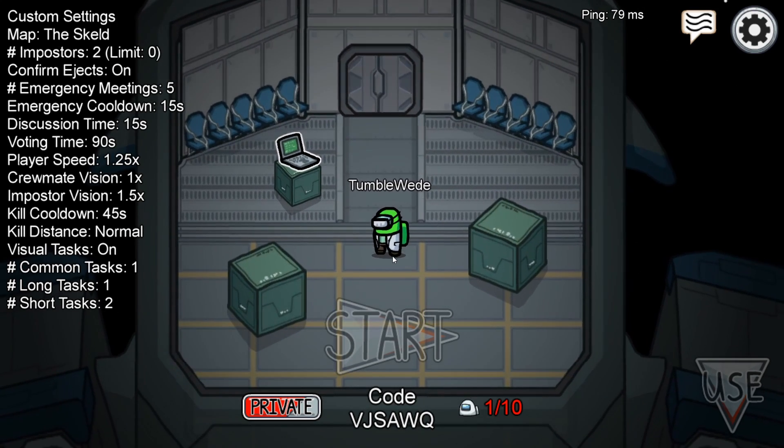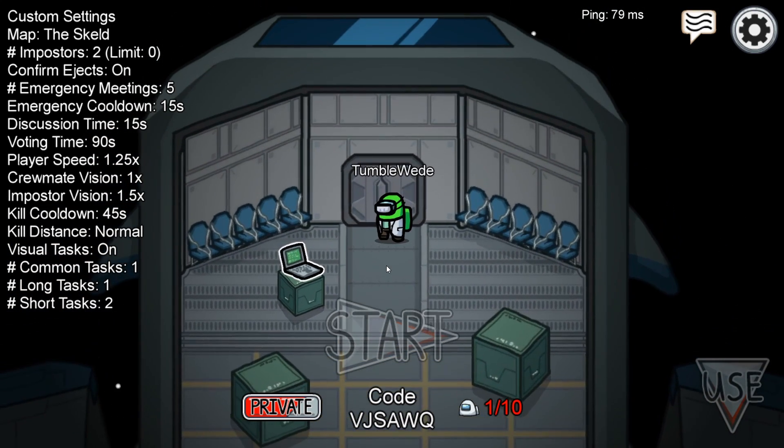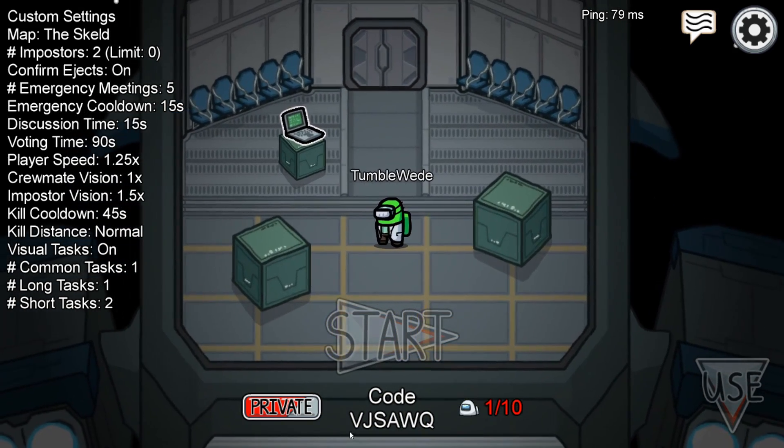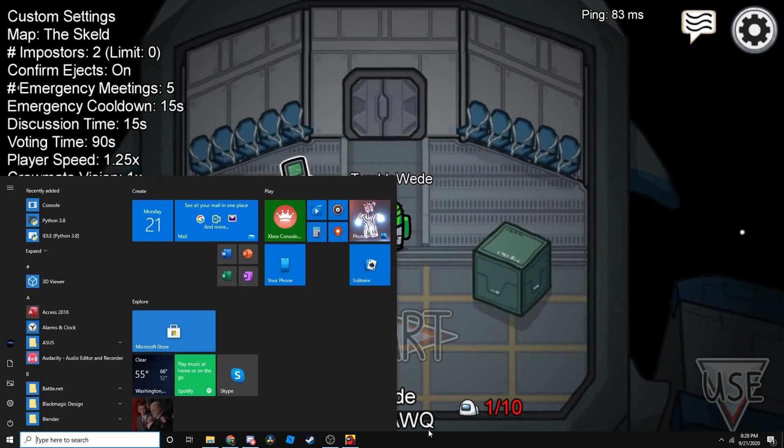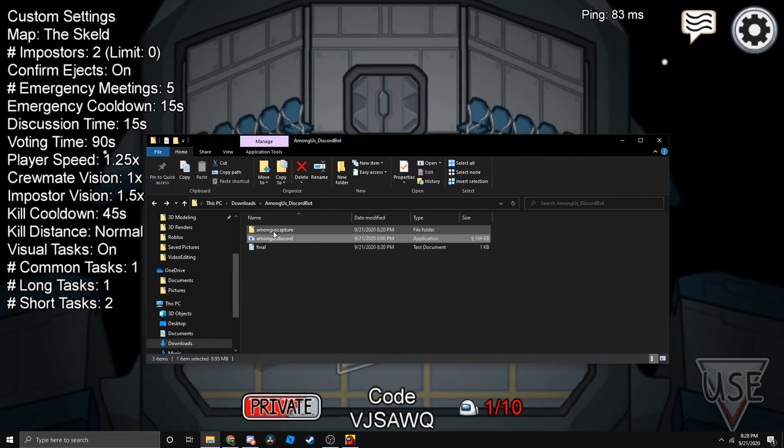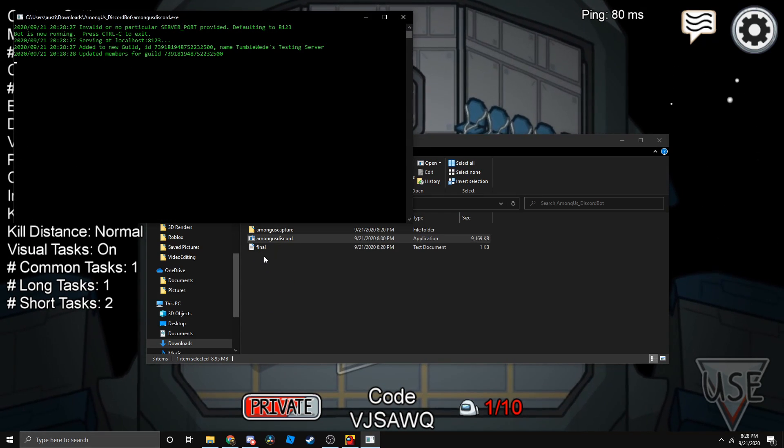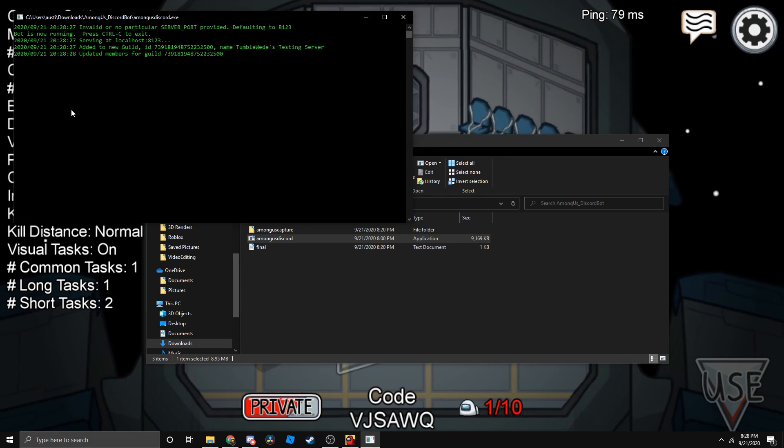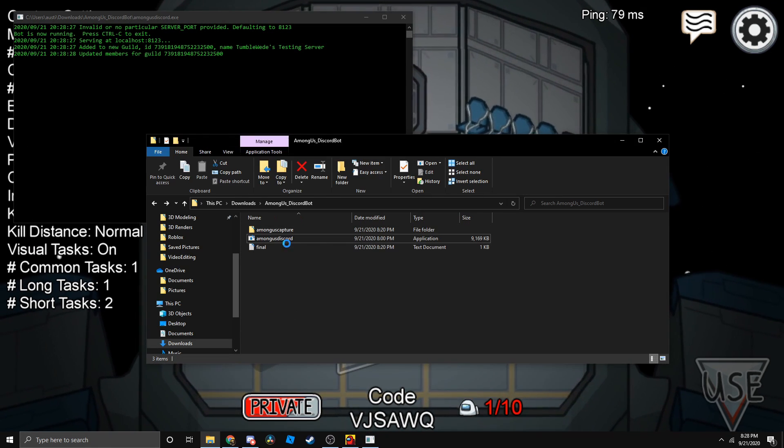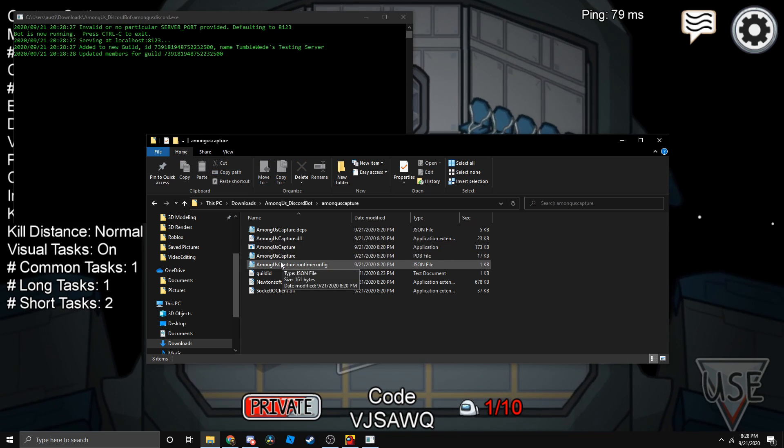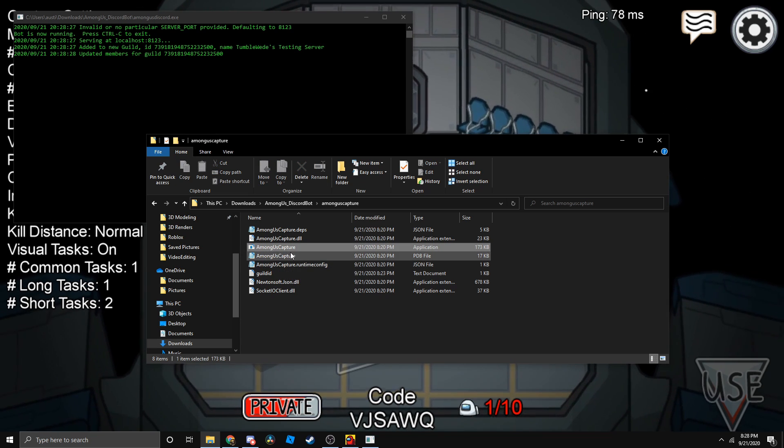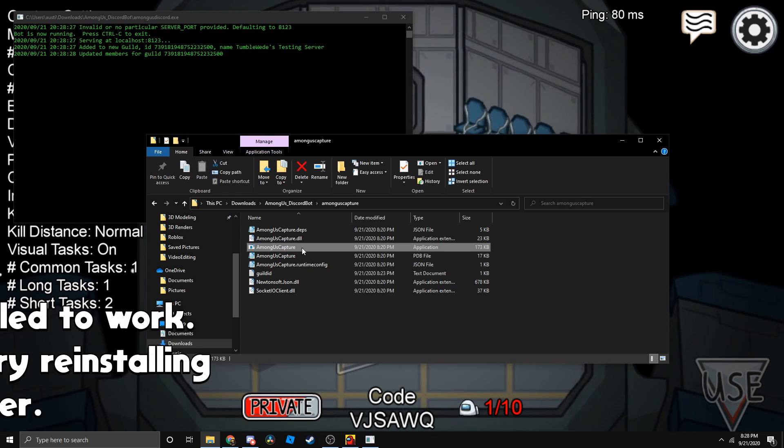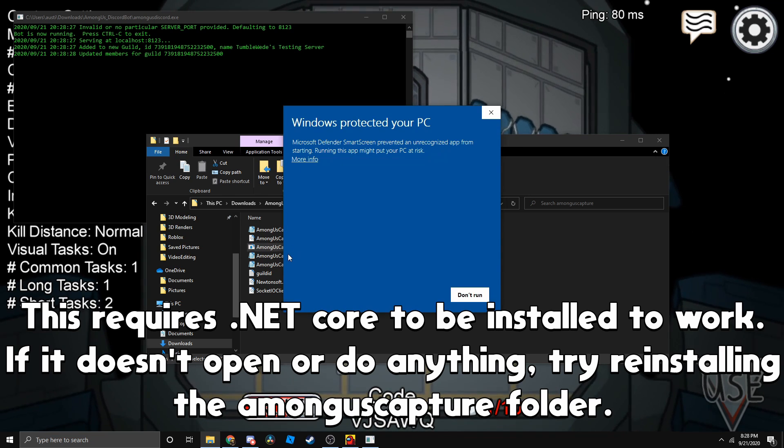I'm in a private server right now. Here's the code here. If we just go run the Among Us discord thing, it should start doing whatever that's doing. Then let's go to Among Us capture and let's open the Among Us capture application here. Then it should open.